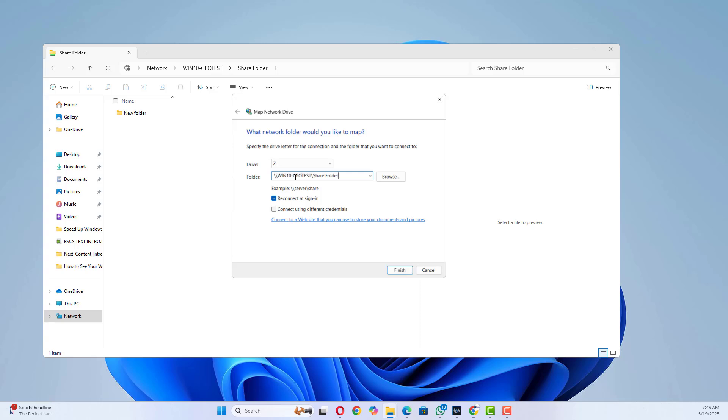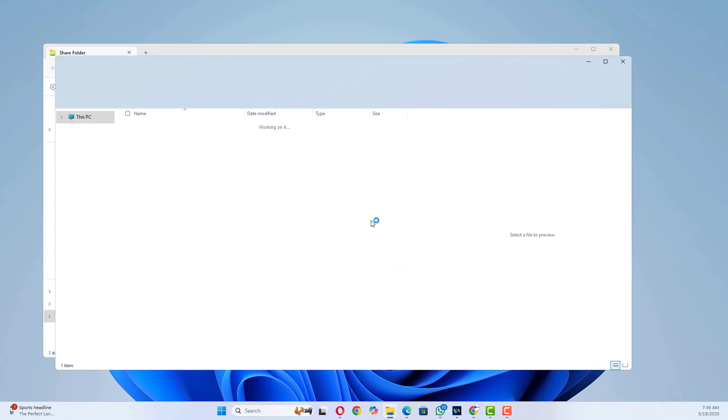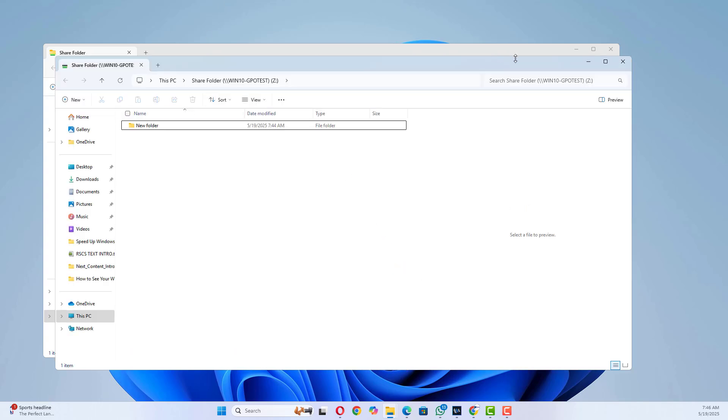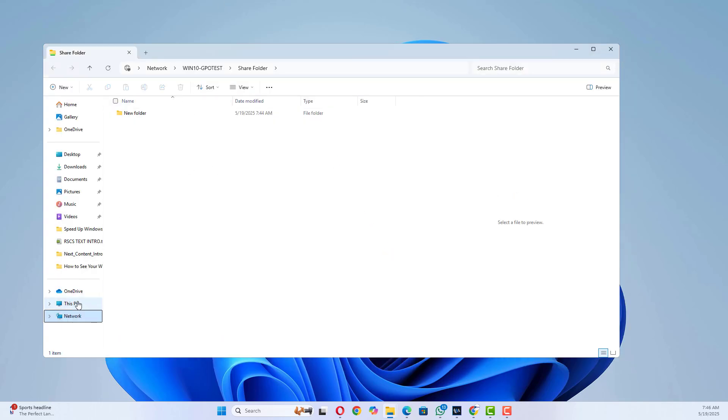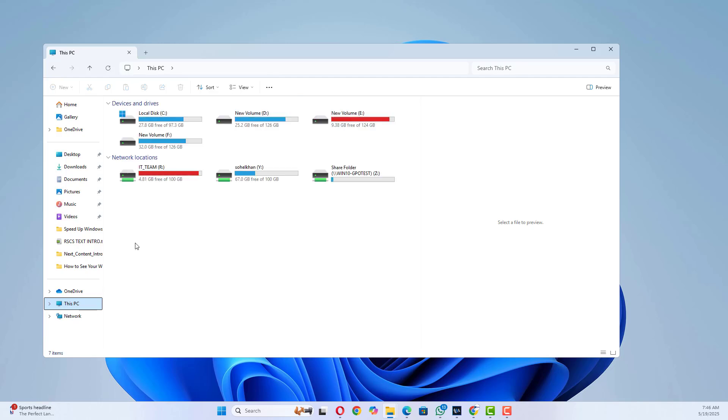Enter the folder path backslash backslash your PC name backslash share name. Check Reconnect at Sign In. Click Finish. Now it's permanently available like a local drive.